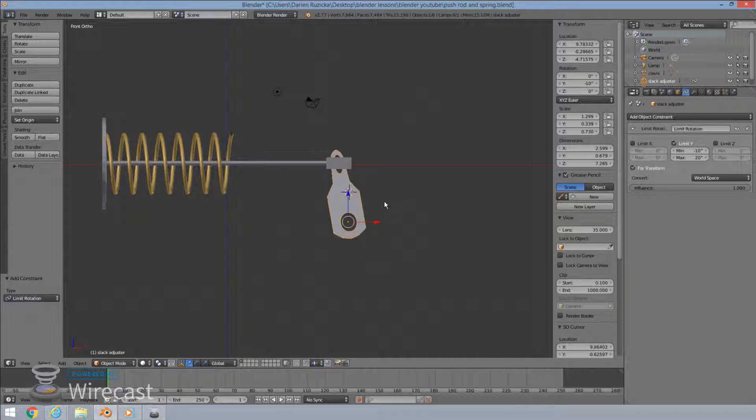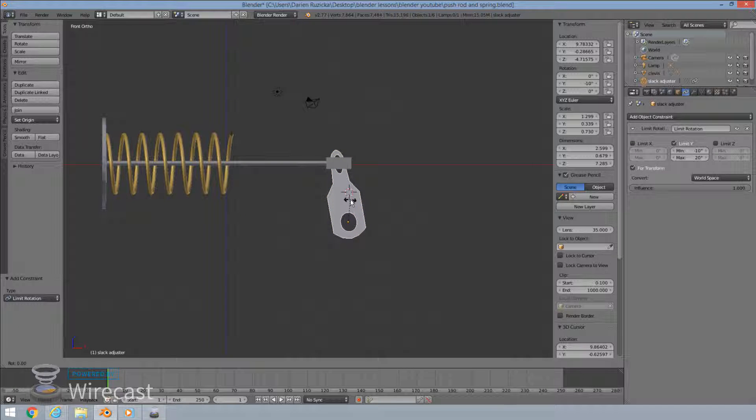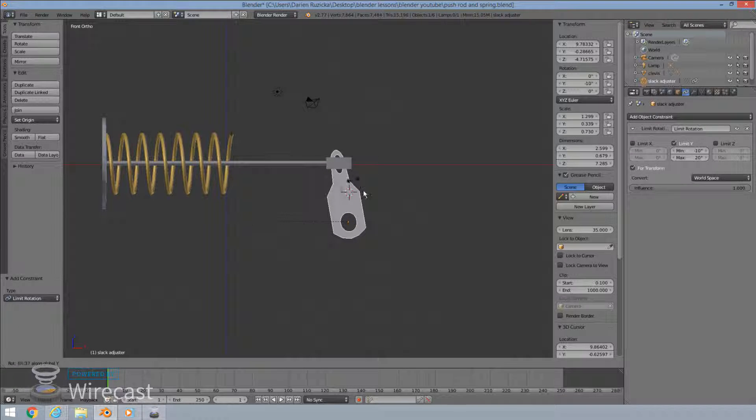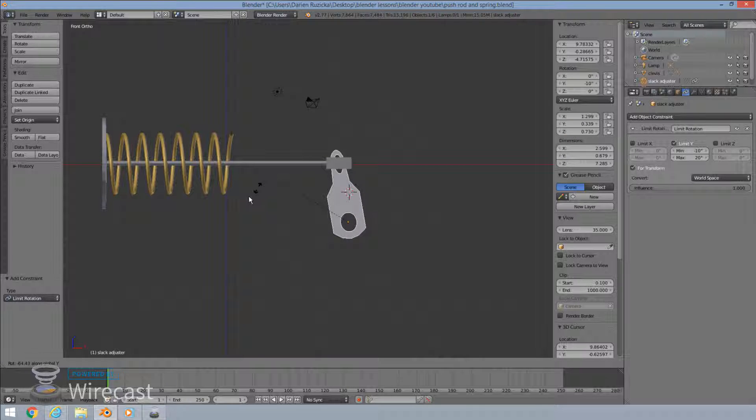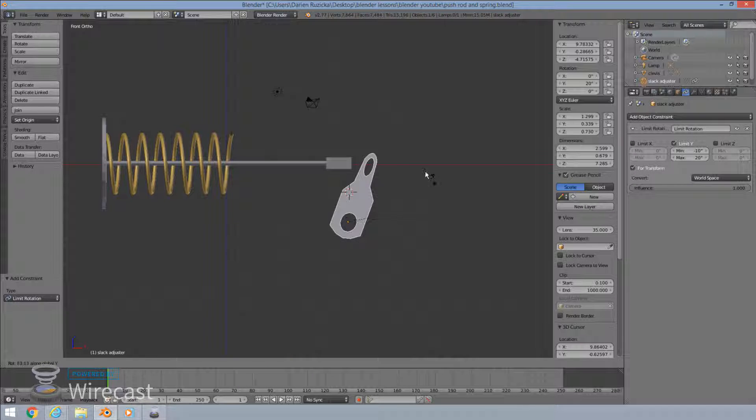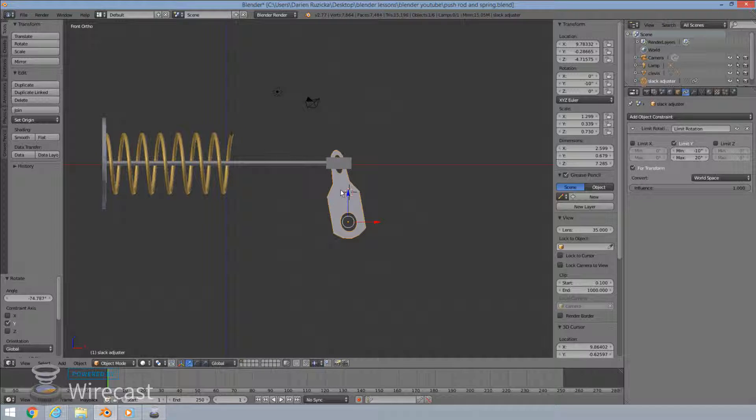So we pretty much set, we'll select this for transform. And let's test it. So select your slack adjuster, hit r for rotate y on the y rotation, and it moves only by 30 degrees, which is exactly what we want. It's locked in there. If I try and rotate it around, it's not going to go any further than our setting. So that's perfect. So that's what we want. Okay, so one thing. So once one setting is done here,